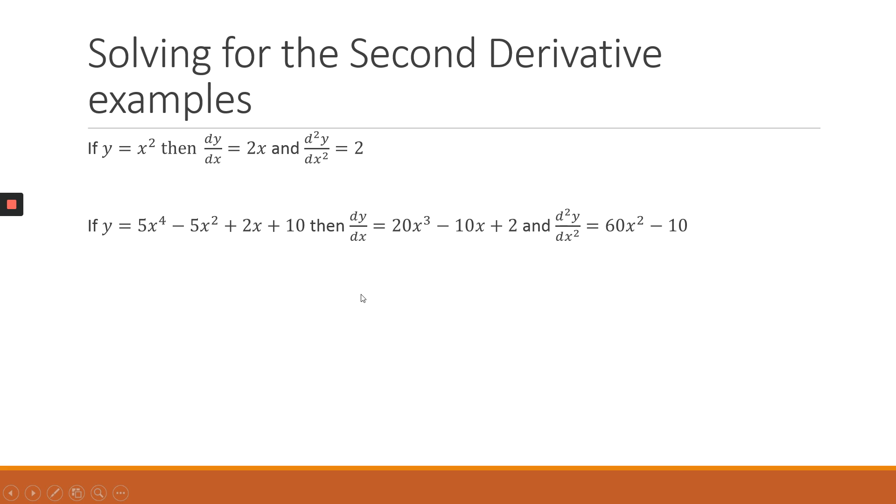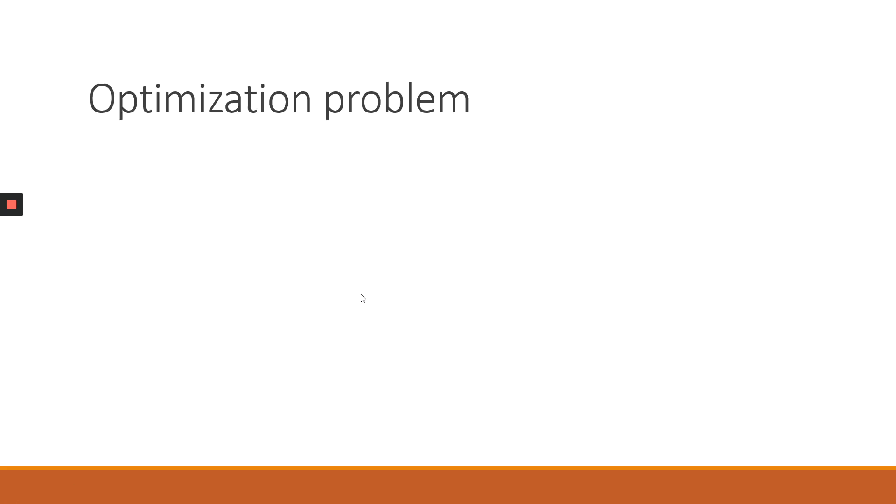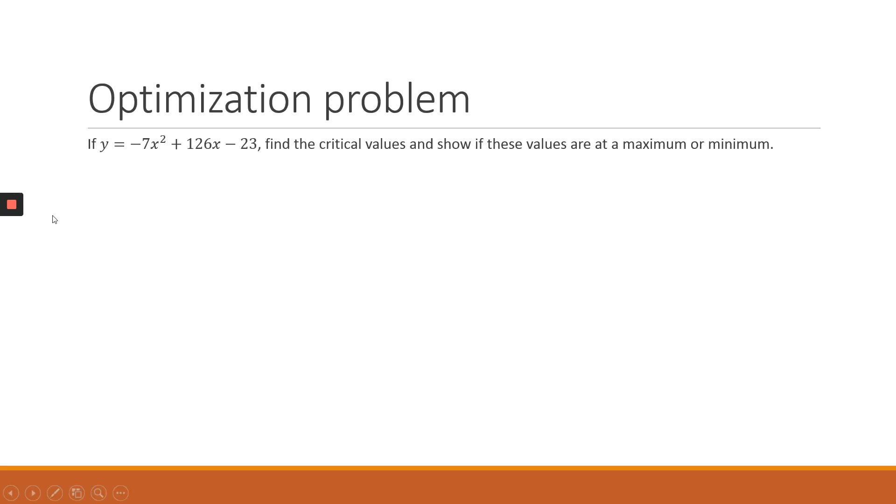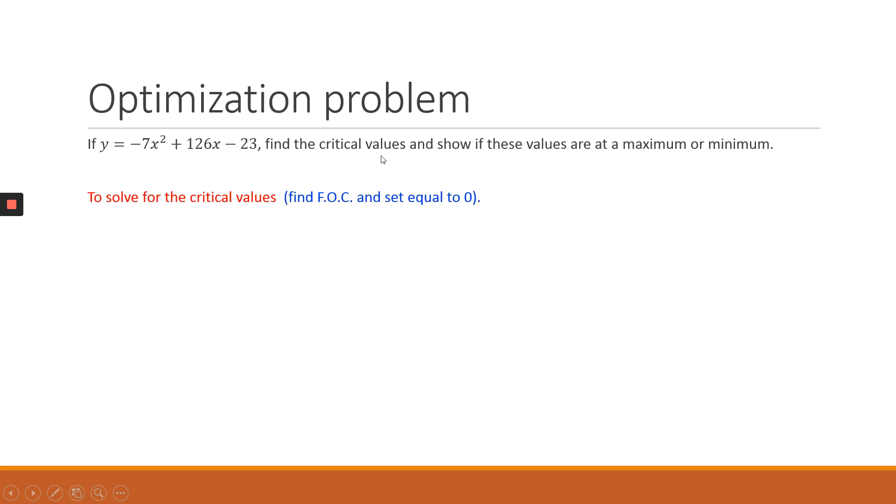Okay, so applying this now into an optimization problem. Let's say you are given a y function, and the question is find the critical values and show if these values are at a maximum or a minimum. So to find the critical values, we need to use the first order condition and set it equal to 0. And then for us to decide whether it's at a maximum or a minimum, that's where we use the second order condition.